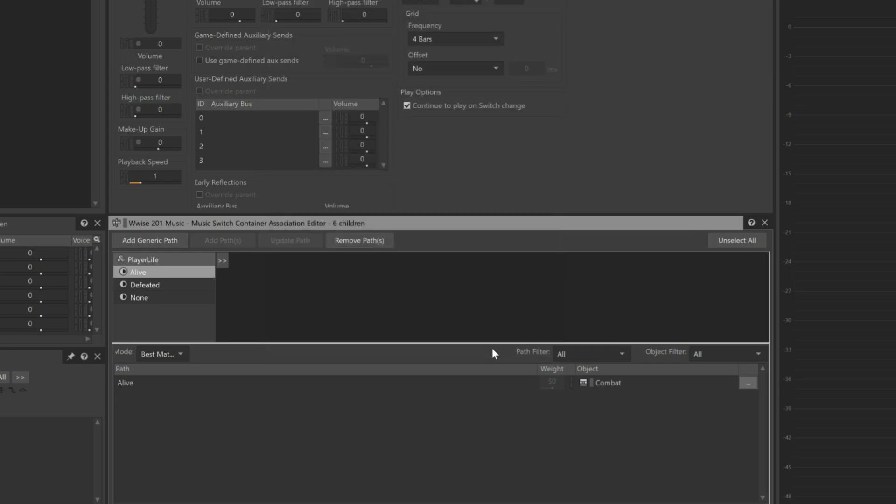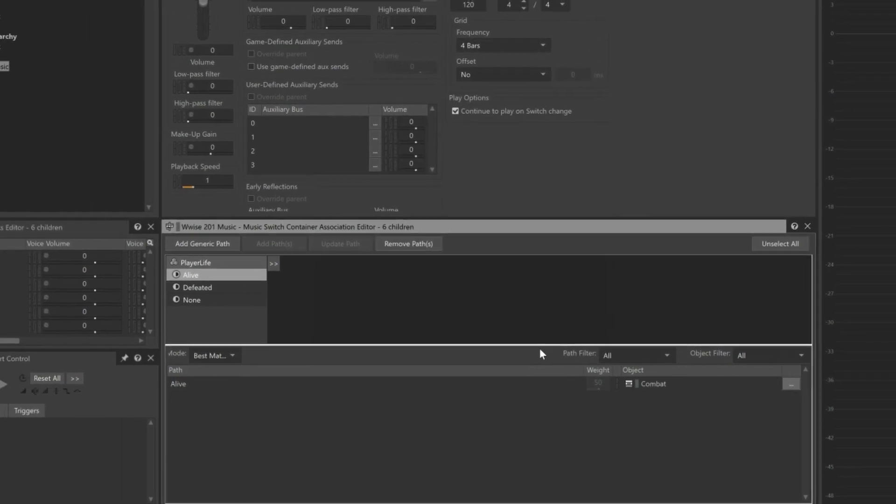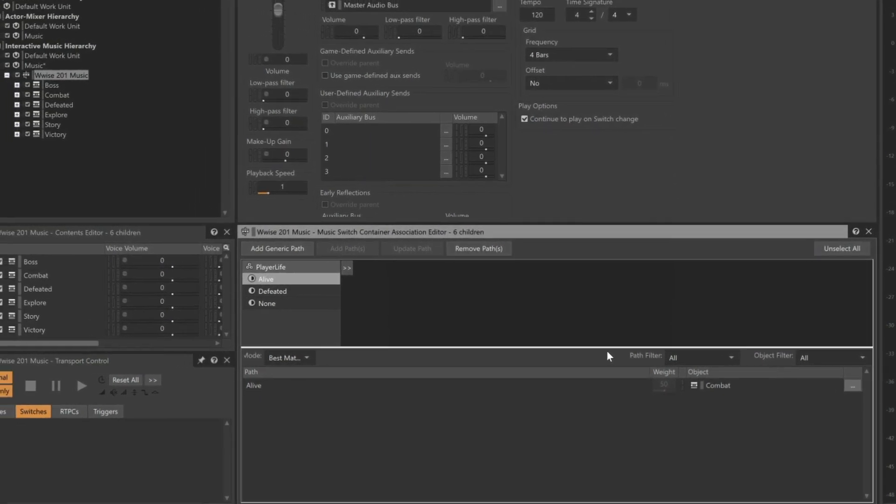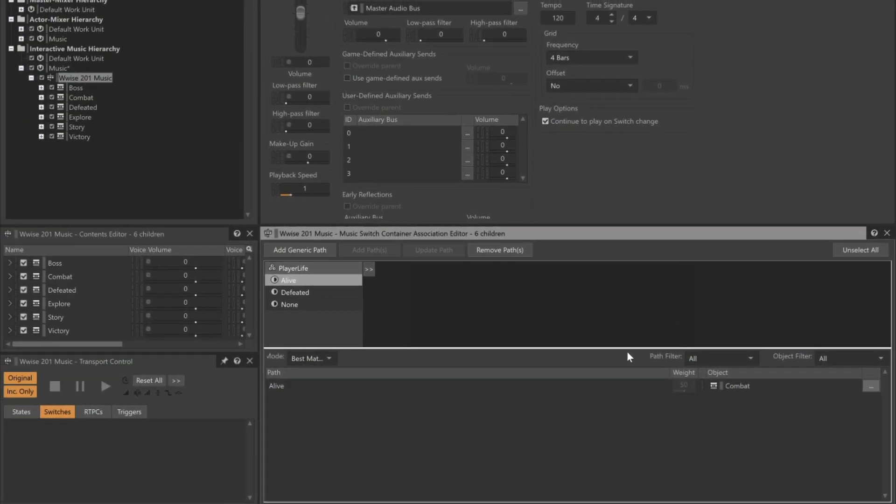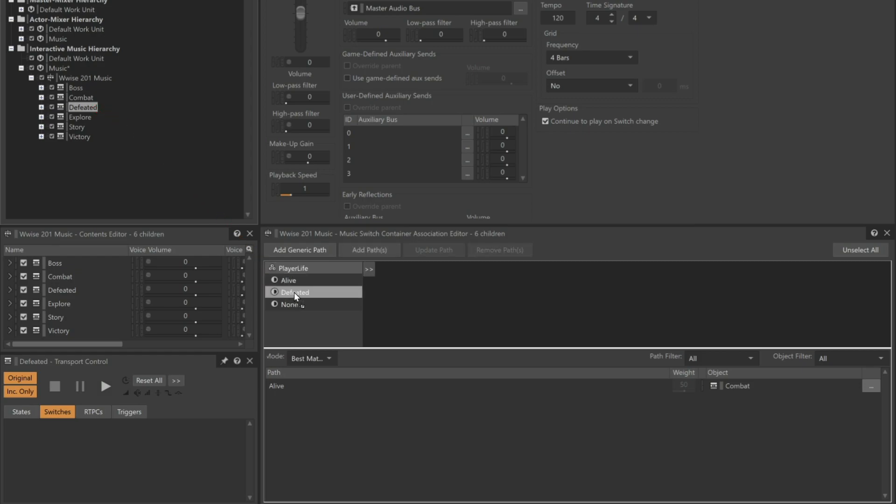We want to do the same thing for when the player is defeated, but we're going to take a shortcut. We're going to simply drag the defeated music directly to the new defeated state, and then the appropriate path is automatically created.